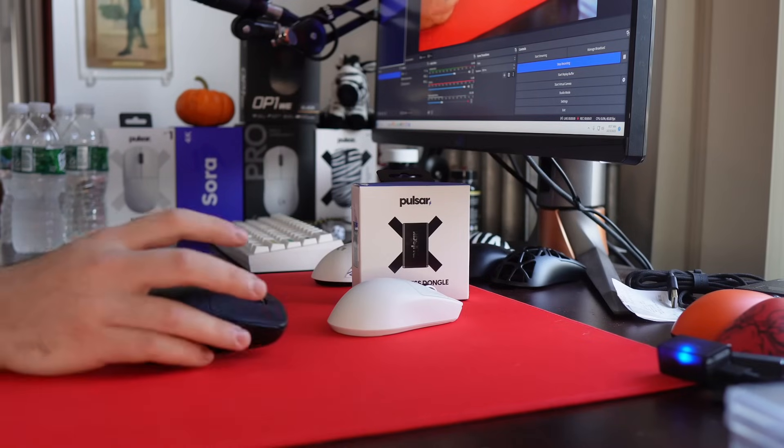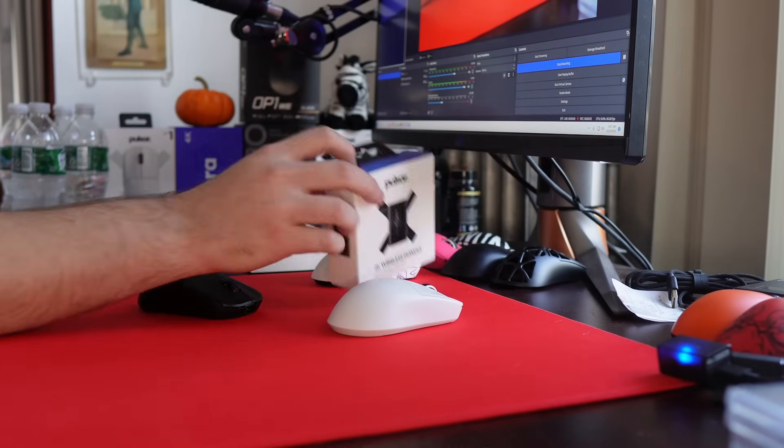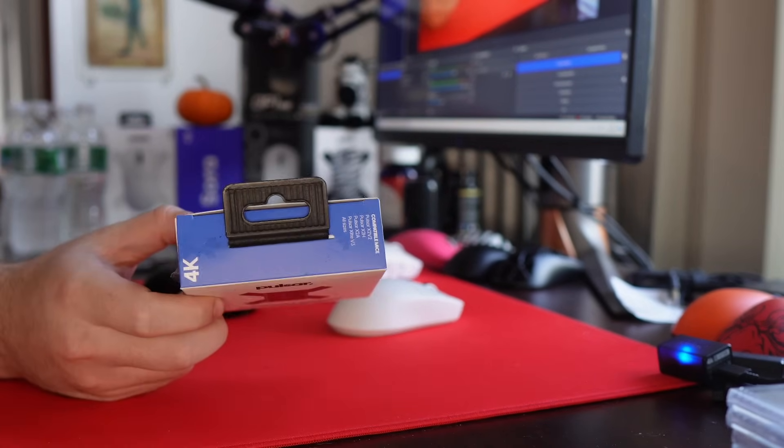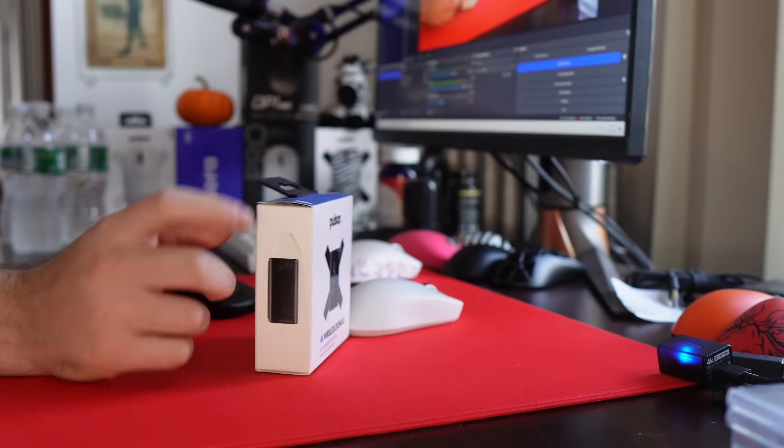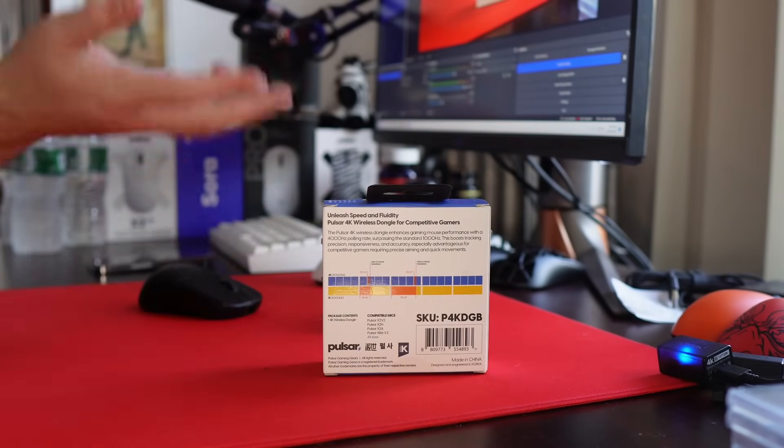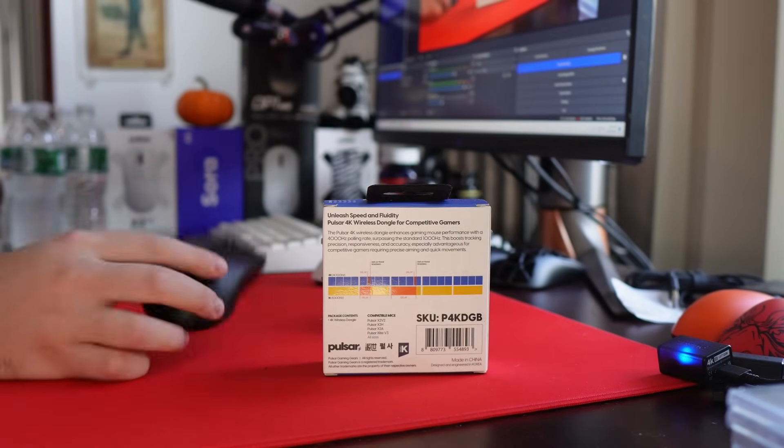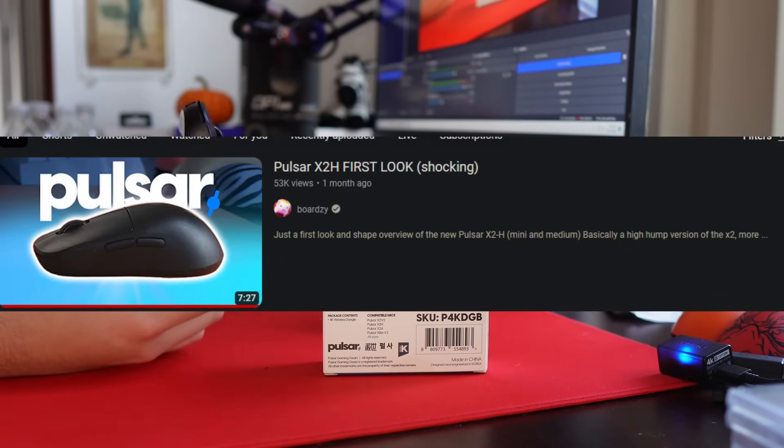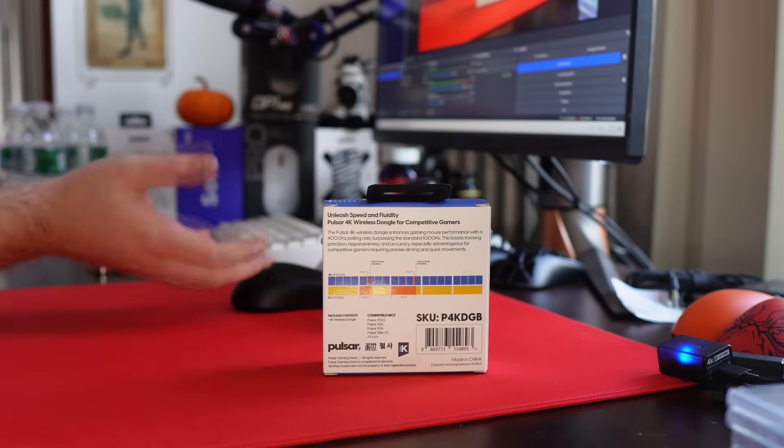Yo, what's good YouTube? It's BoardZ and this is going to be a video covering the Pulsar 4K dongle and giving an update on the X2H because I realize it's been like over a month and I still have not reviewed this thing like I said I would.